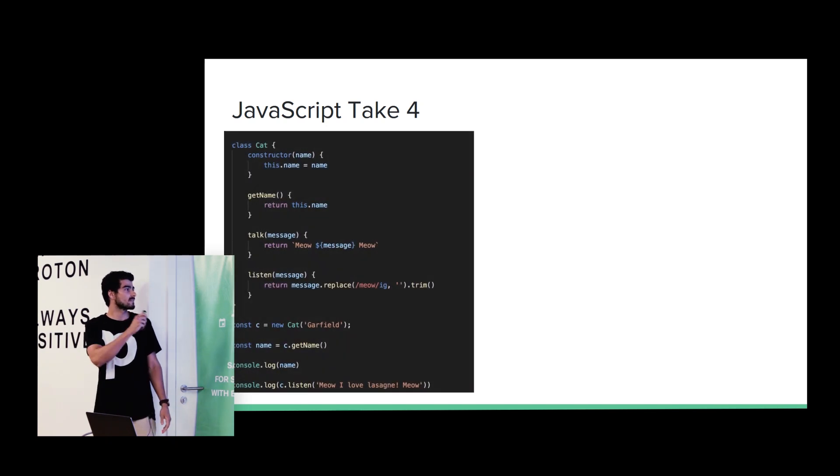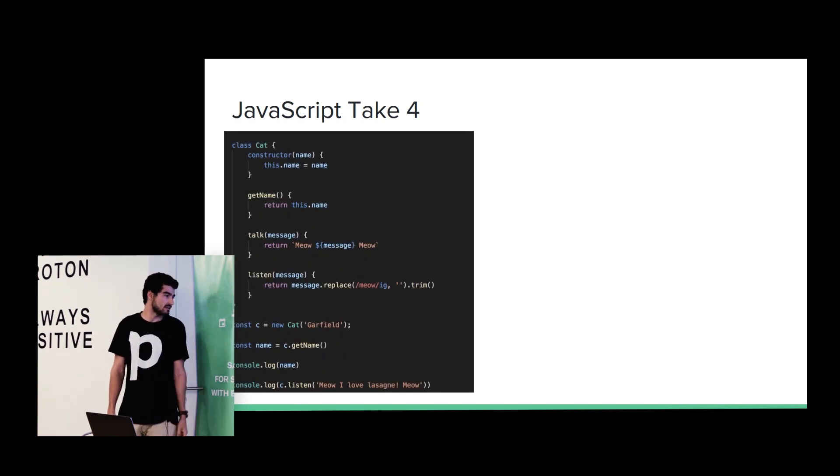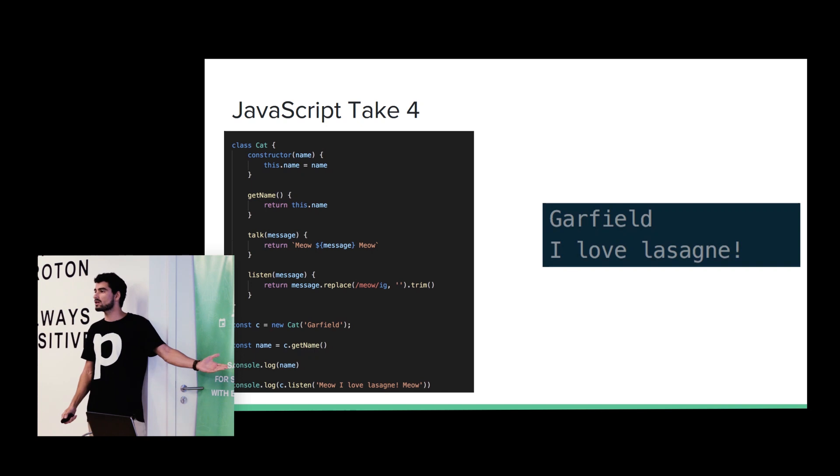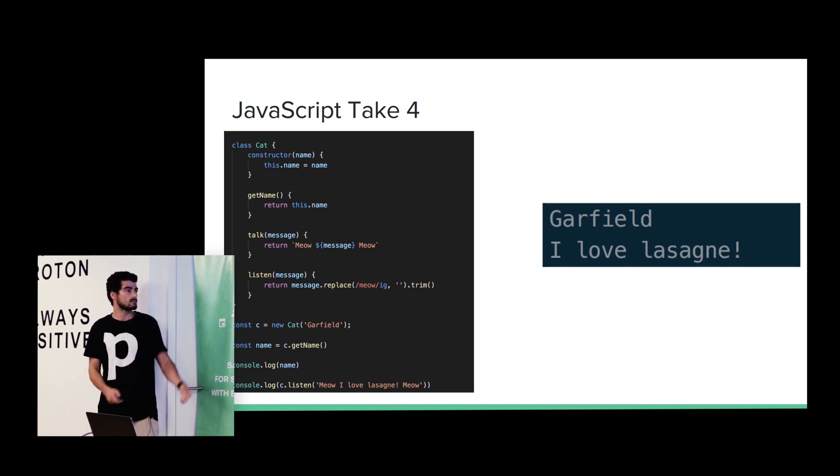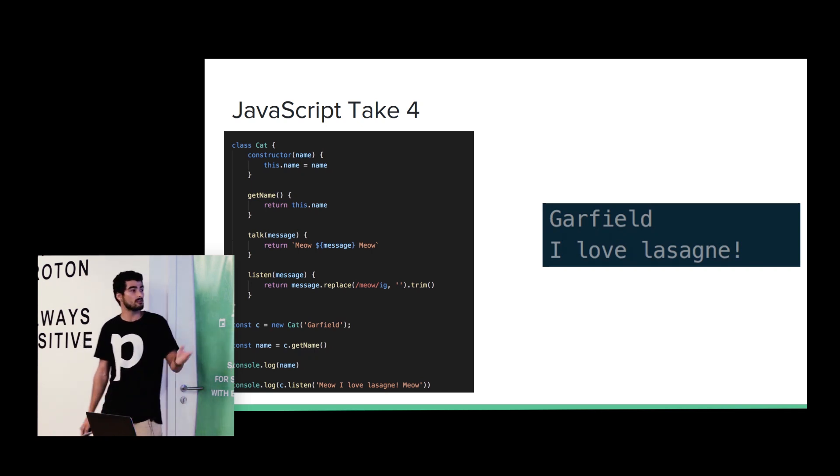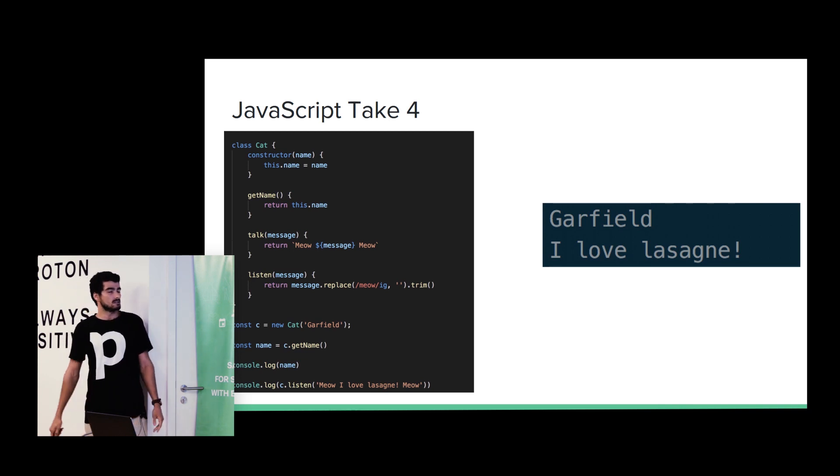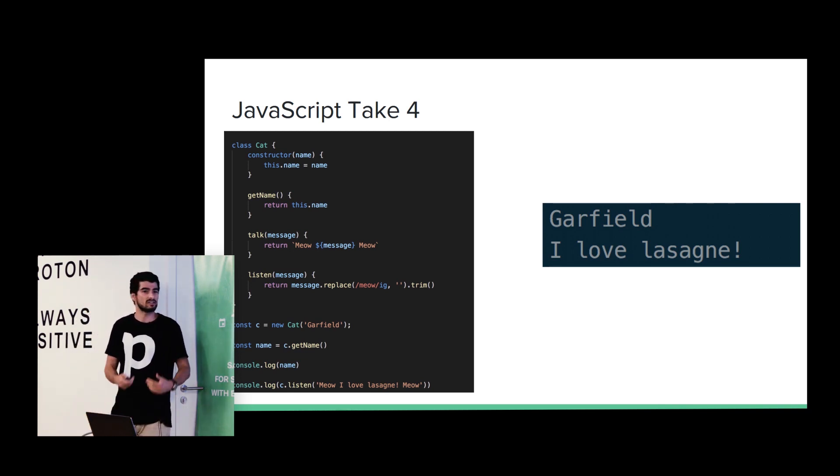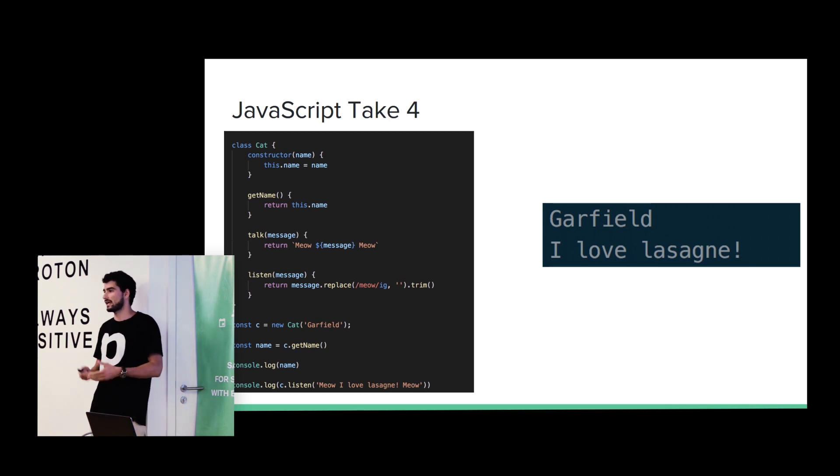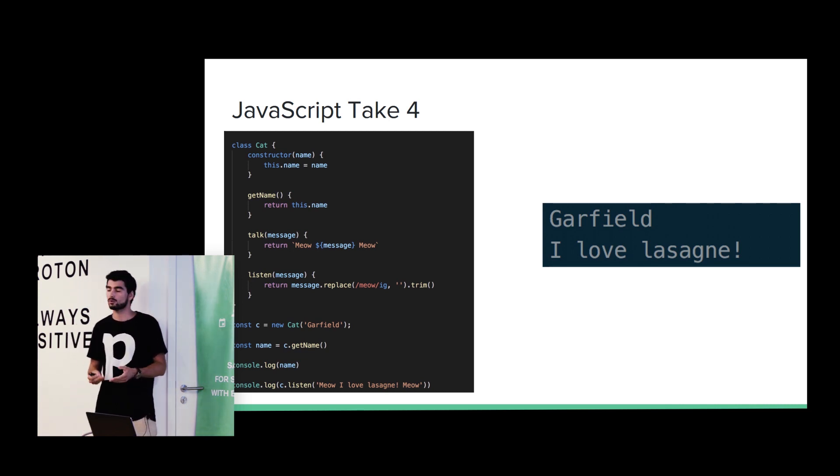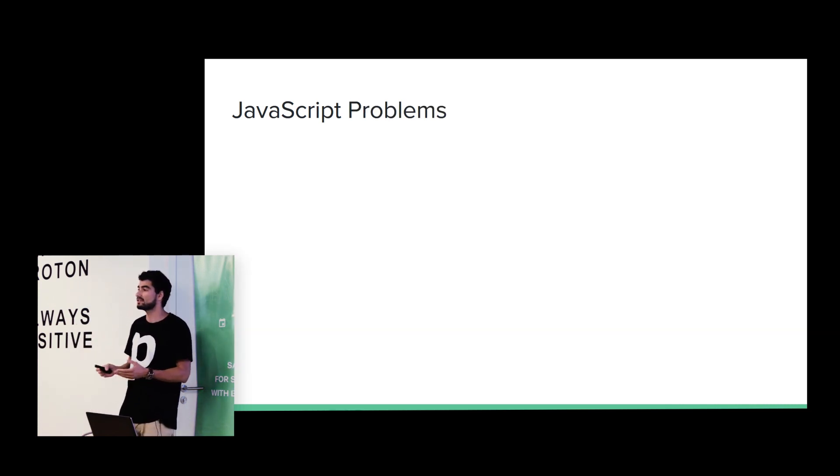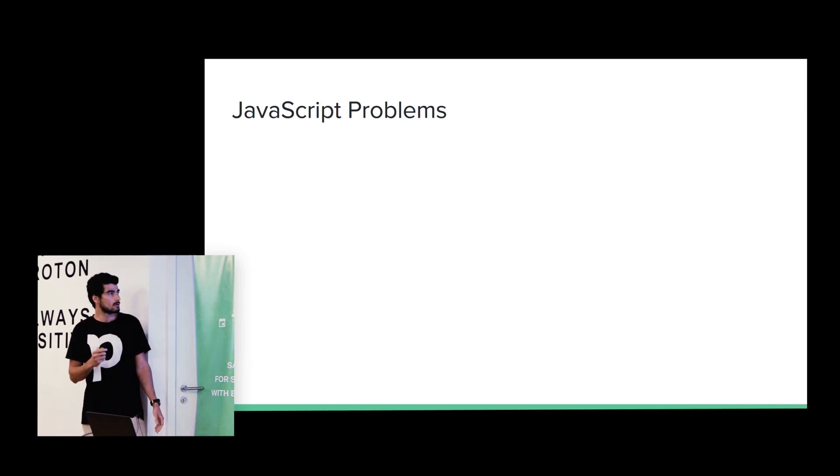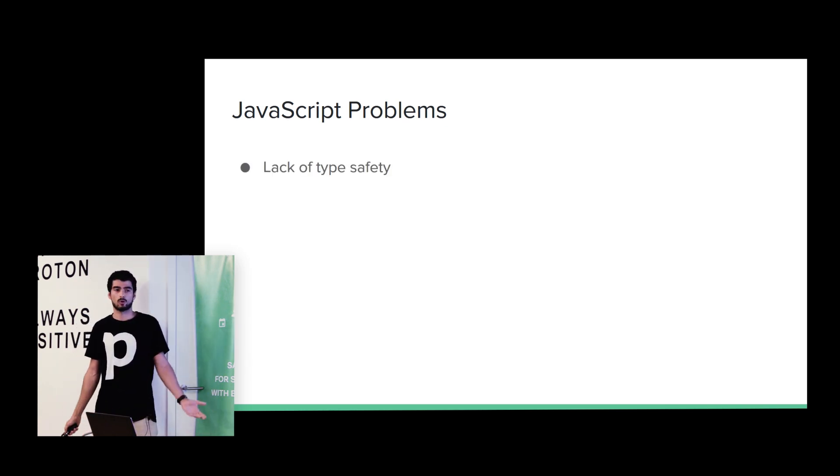Okay. Another try. Okay. We have fixed the method. Now we are passing a string. And we have the desired output. Garfield. I love lasagne. Well, now we are thinking like, I know that it's a simple example. But this kind of errors happen. And it will be nice if we could mitigate this kind of errors.